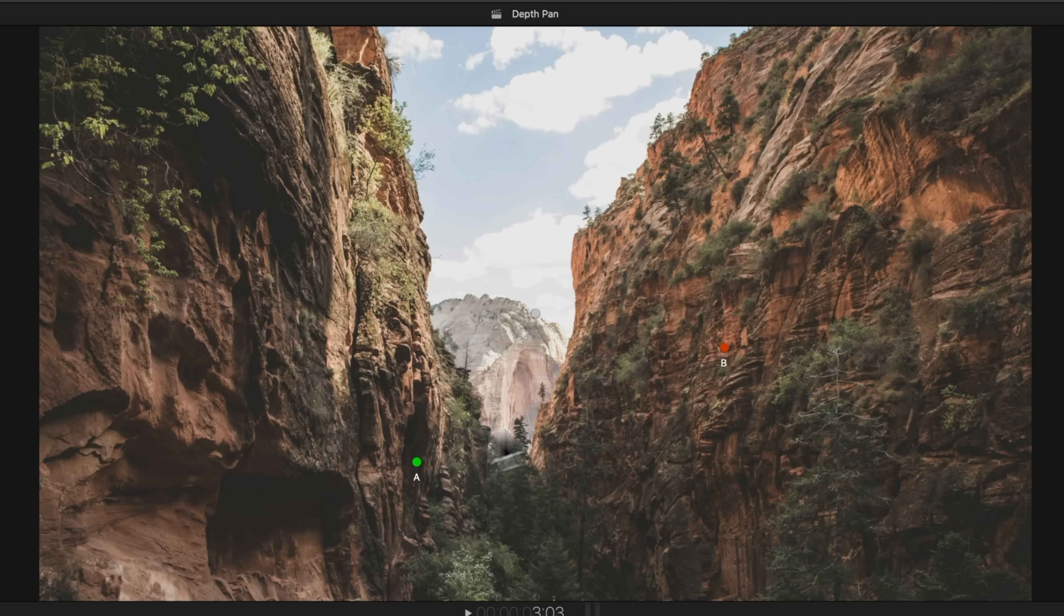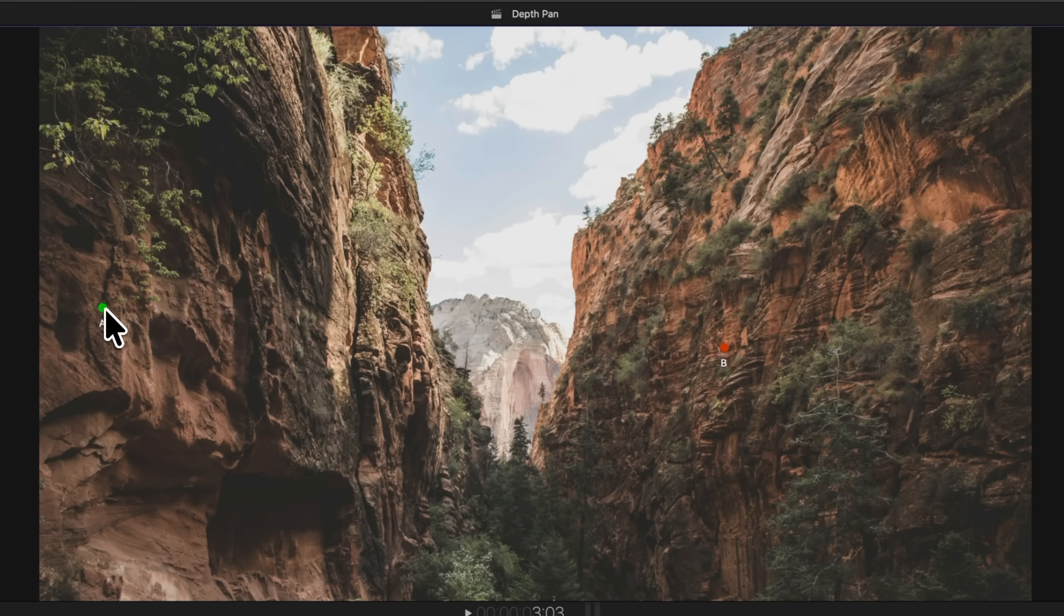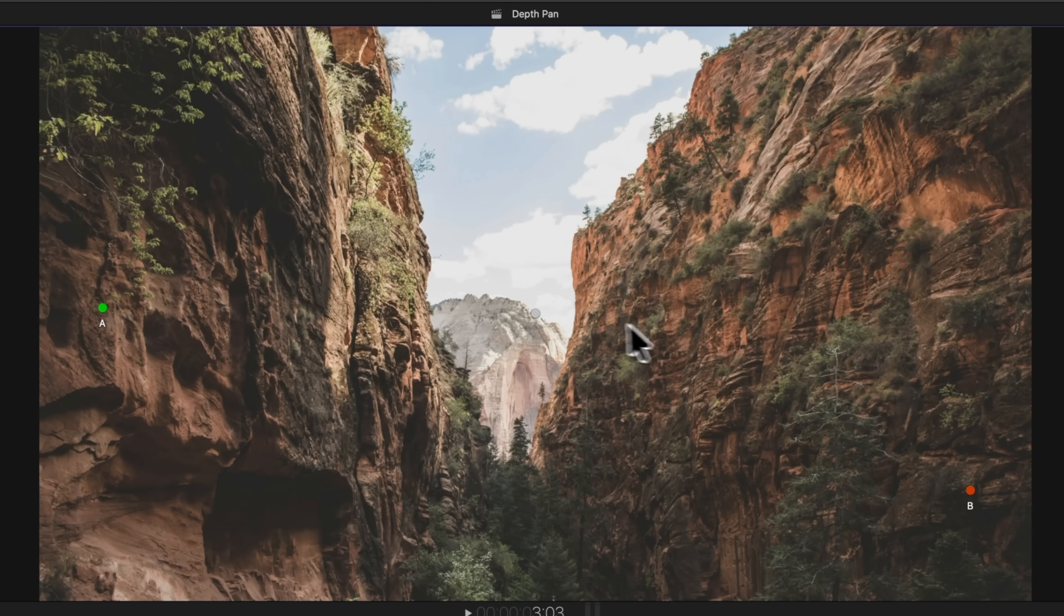Point A, point B, and the zoom point, which is kind of hard to see, especially with this particular backdrop. To work with Deep Pan, we're just going to drag point A over here to the far left, and point B over here to the bottom right.